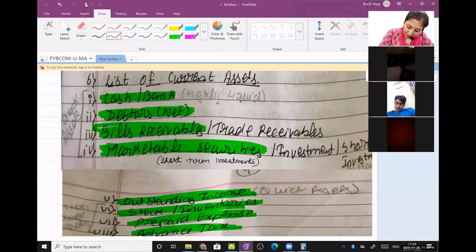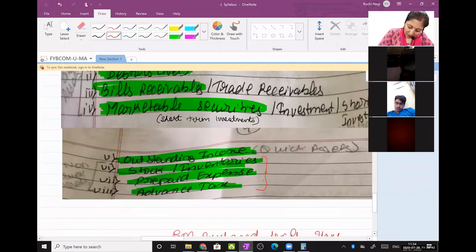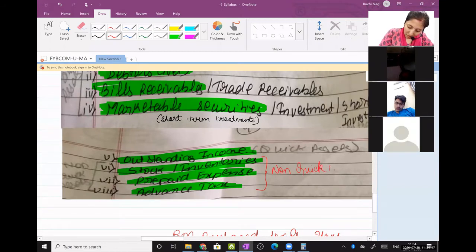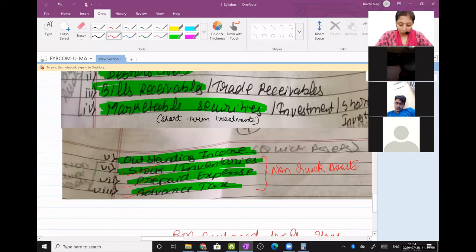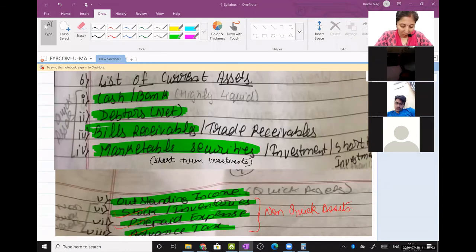Stock, prepaid expense, and advance tax are non-quick assets. You have to remember them in this order because it is as per liquidity.